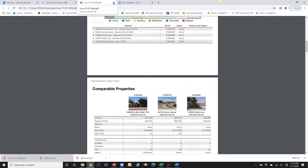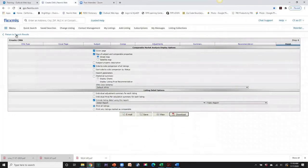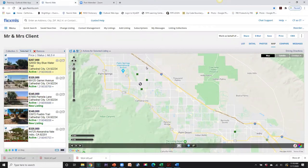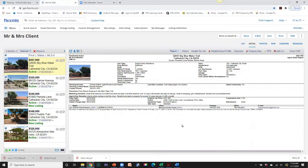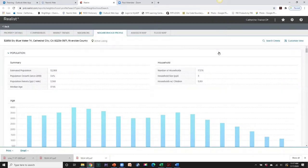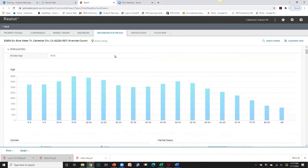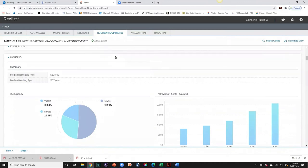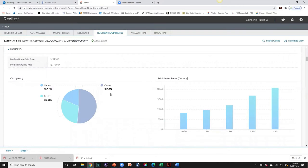Let's go back and return to search results. We have our side-by-side for the buyer and our map directions for the buyer. Next, let's go under Detail View. Within the detail view we have a Neighborhood Profile tab — let's click on that. This is provided by Realist, one of the vendors used within FlexMLS to provide good information. This neighborhood profile is great information to provide your buyer.